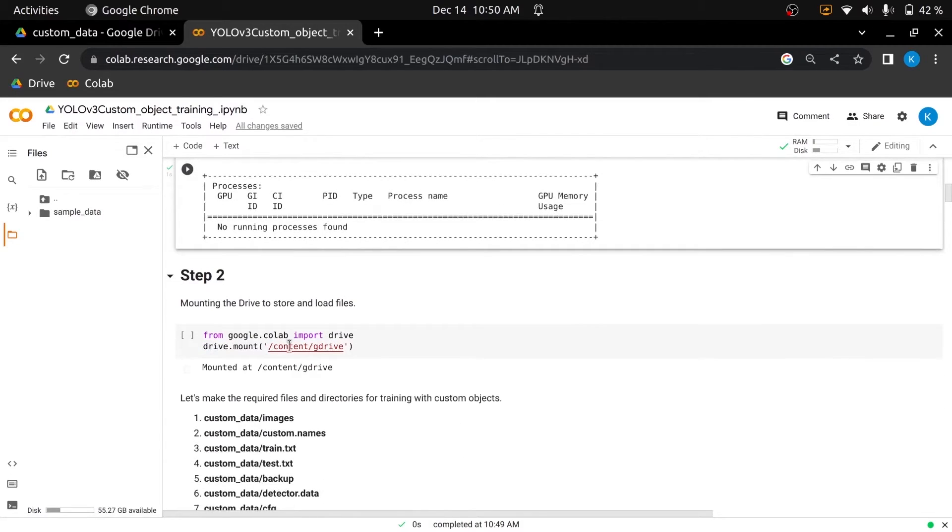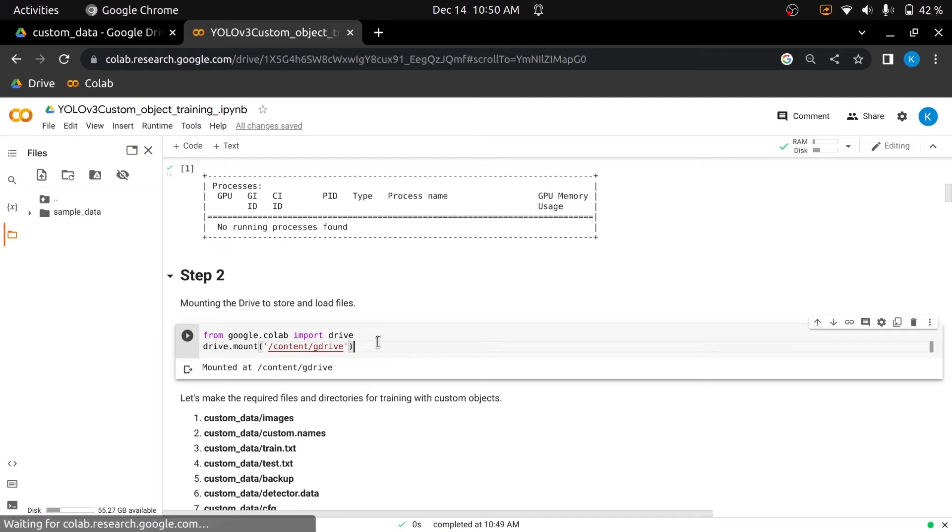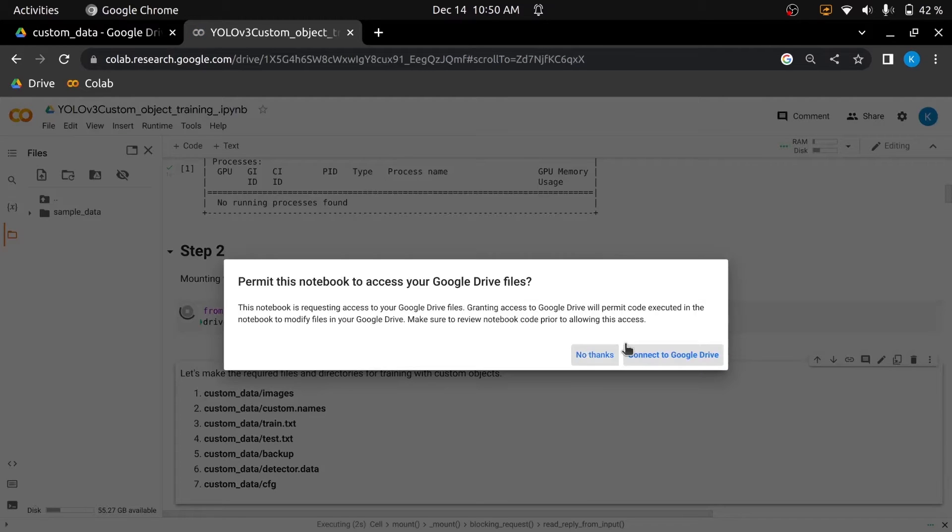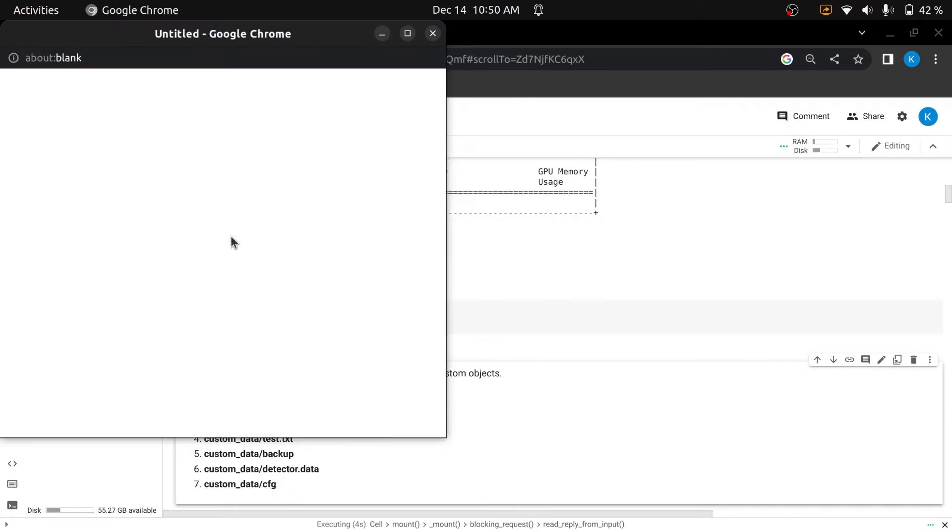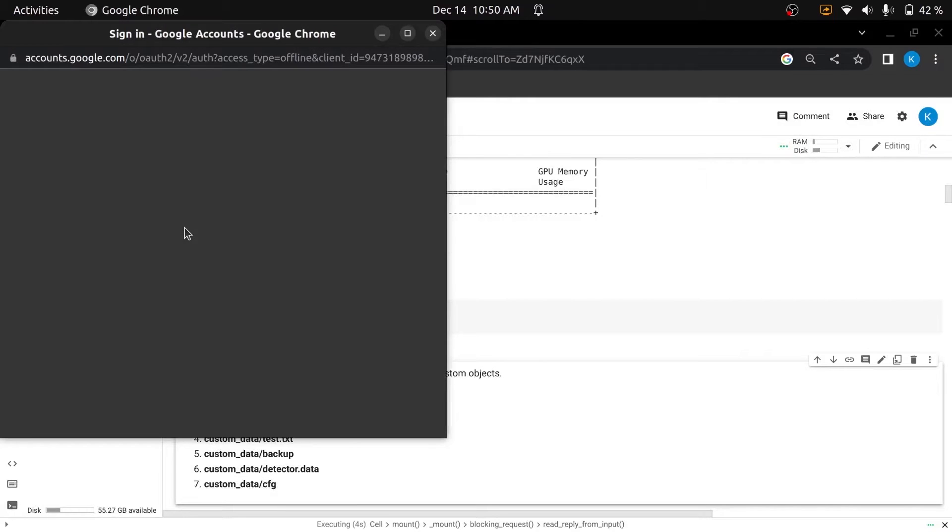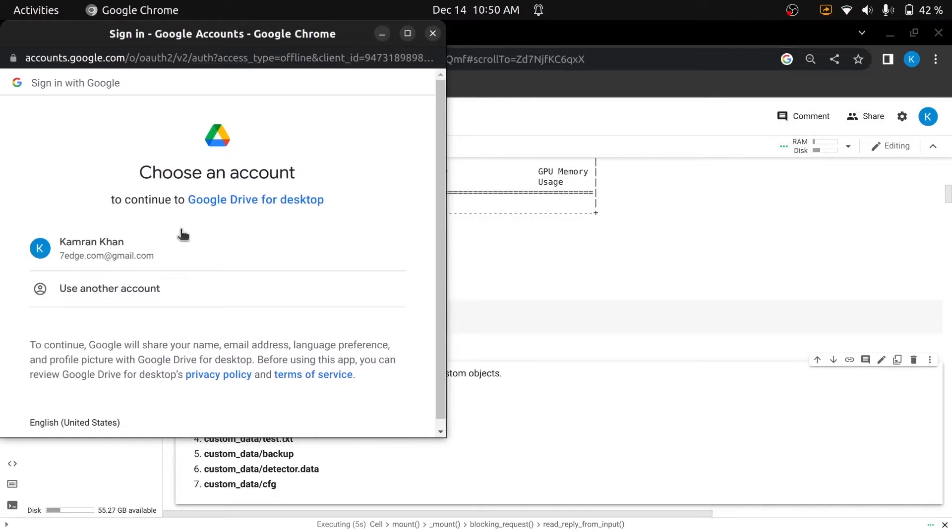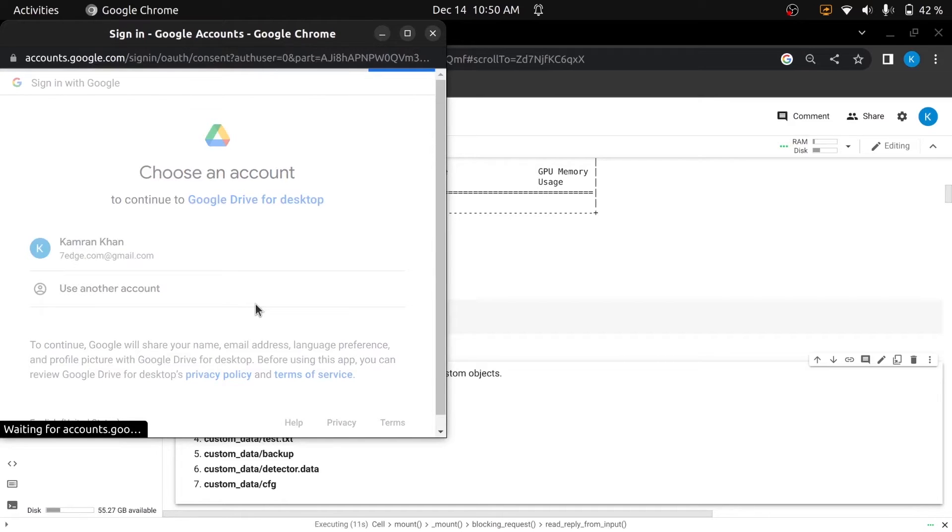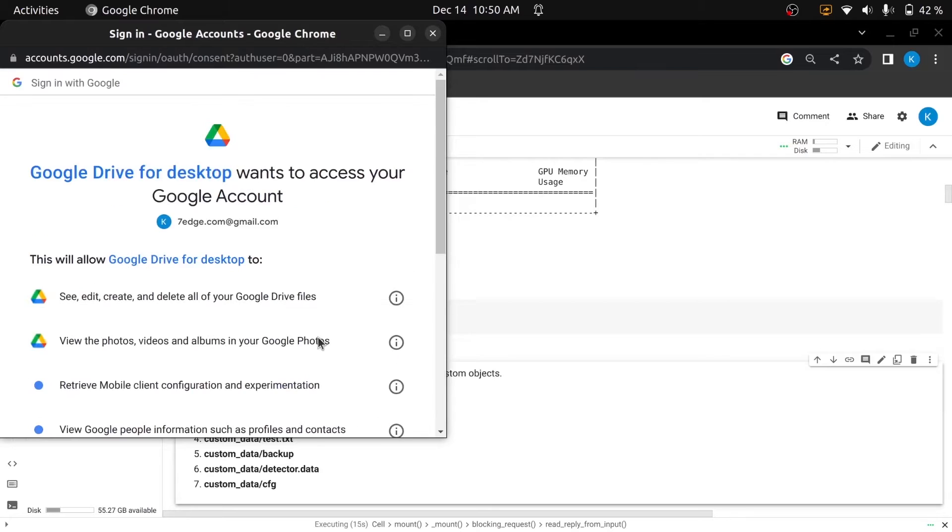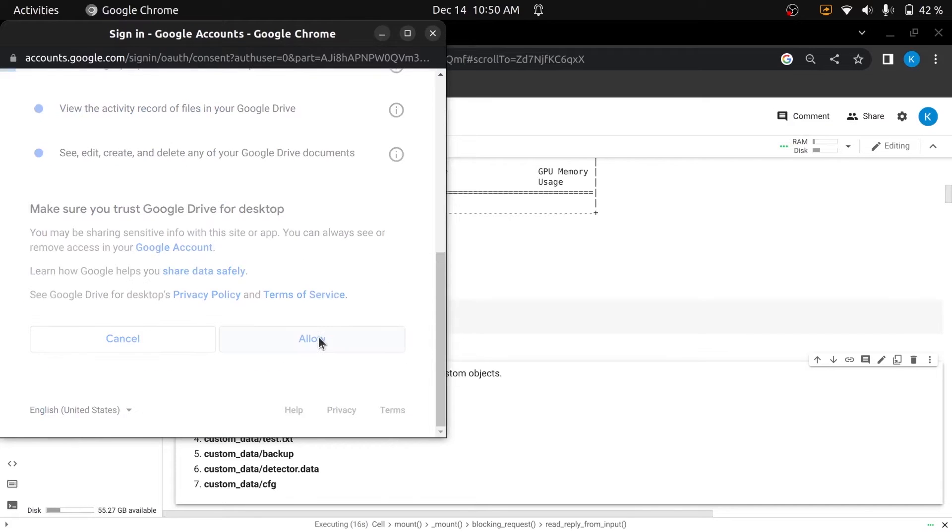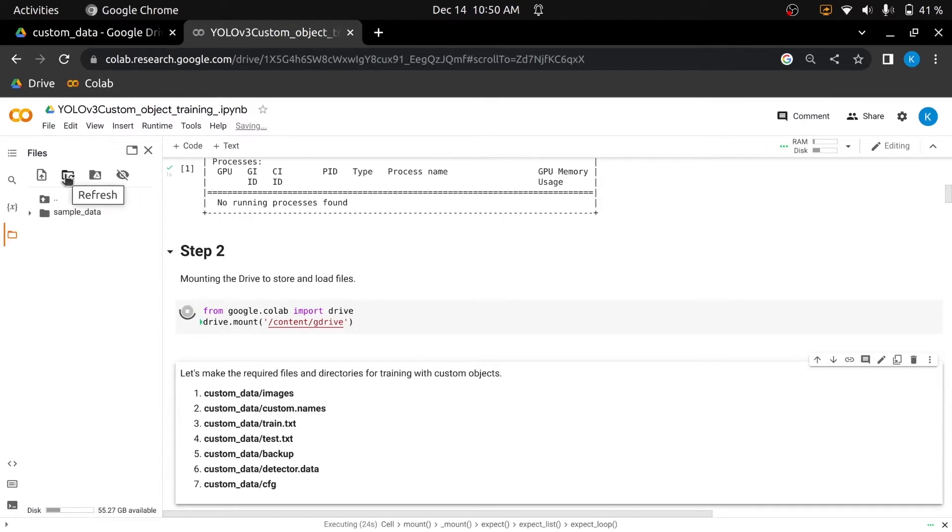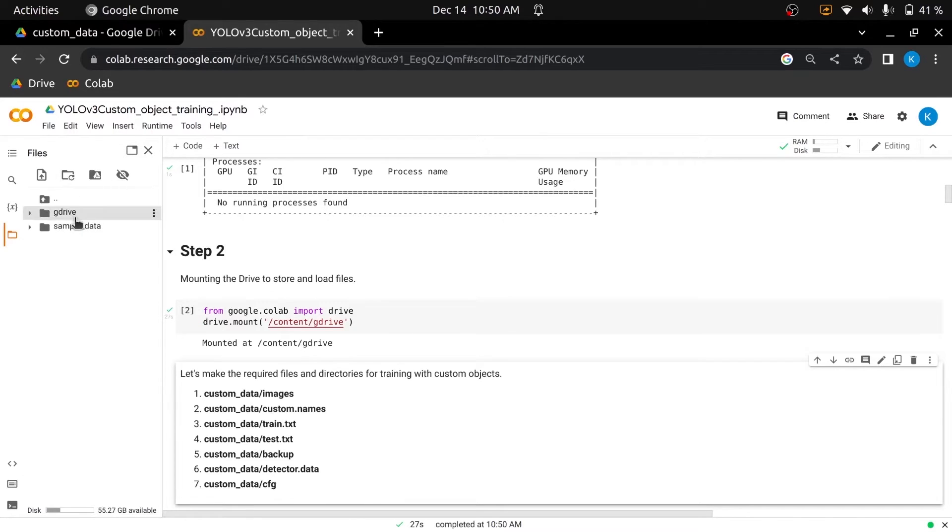In the second step we will mount Google Drive in our notebook. To mount Google Drive, run this cell. Permit the notebook by clicking connect to Google Drive. Please enter your Google Drive login information, or if you have already logged in, then choose your account. Allow access to Google Drive for the desktop of your Google account. When it gets mounted, File Explorer will show both your computer's hard drive and your Google Drive.